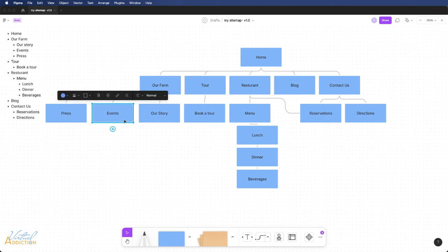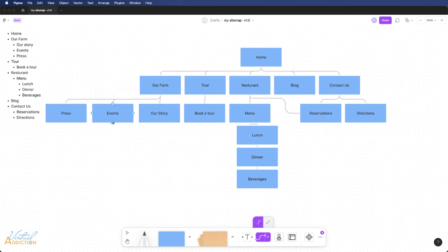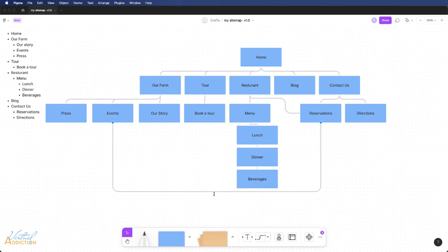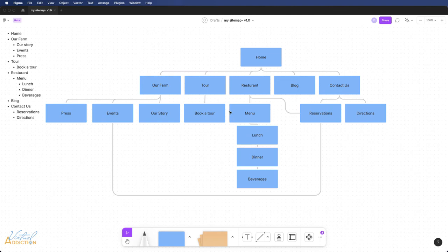I'm also going to go ahead and make a link from my events page over here to the reservation page as well. That looks pretty good. Now you can see I have clearly diagrammed out a sitemap. It shows the hierarchy of all of the elements.